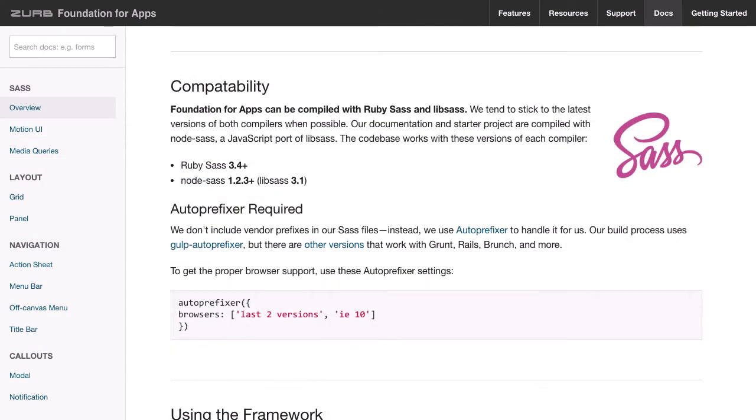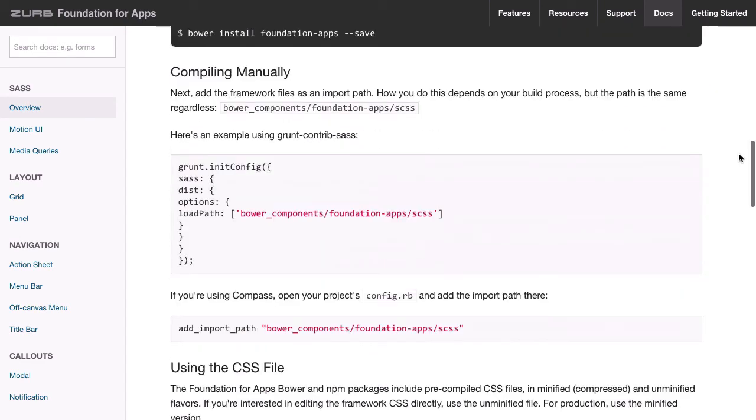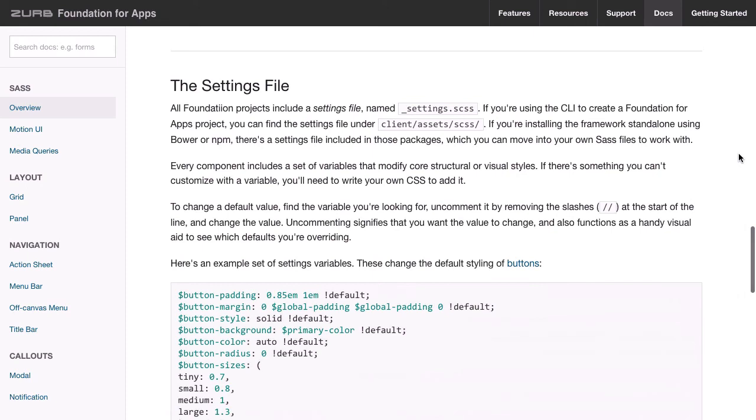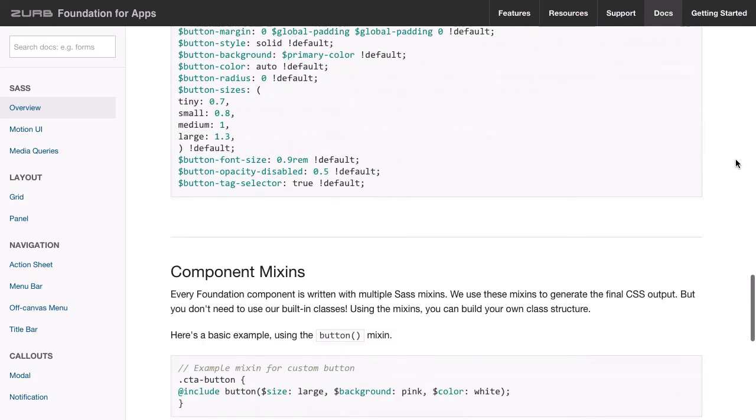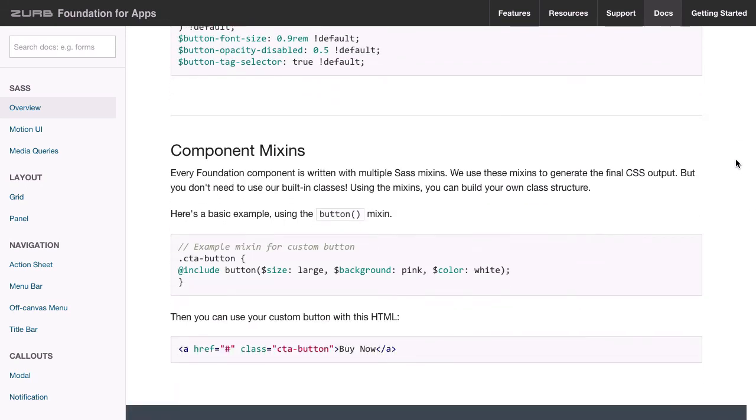Also, the CSS in Foundation for Apps is produced by way of the SASS preprocessor. Now if you wanted to, you could just use the CSS that ships with Foundation for Apps and you'll be perfectly able to create a full UI. However, if you want to start getting into customizing the CSS at all, then you're really going to want to start digging into the SASS. And that's something that we'll be going through in this course.